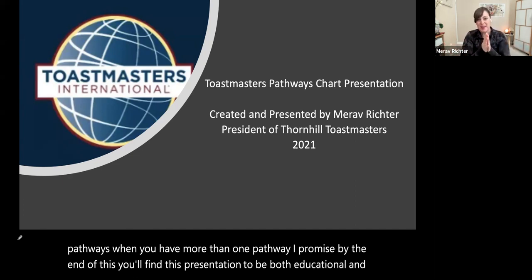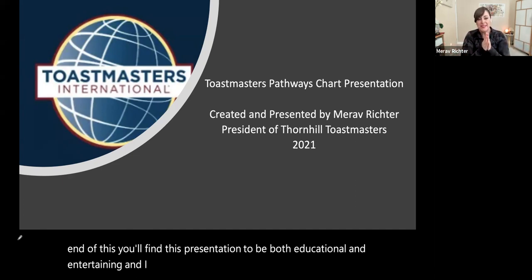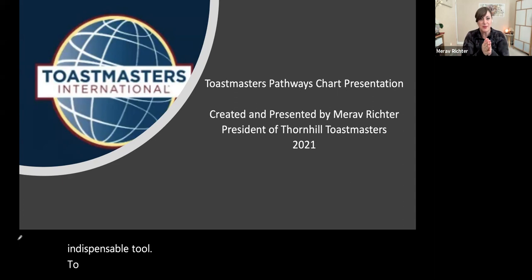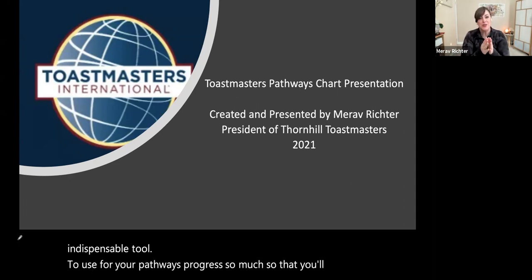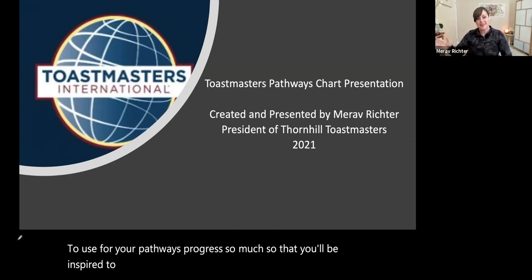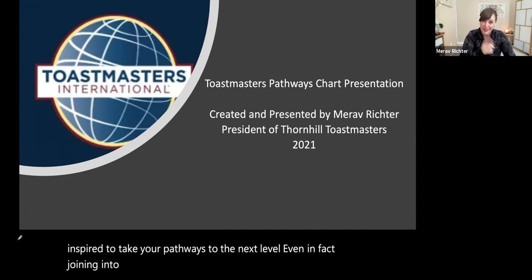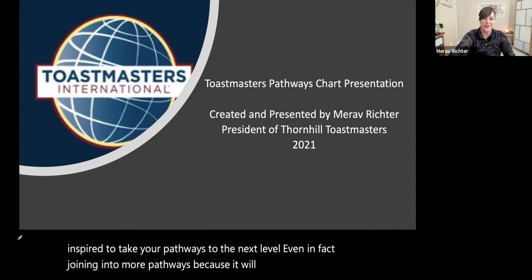I promise that you will be given an indispensable tool to use for your pathways progress, so much so that you'll be inspired to take your pathways to the next level — even joining into more pathways because it will be that much fun for you. So we'll get right into it.